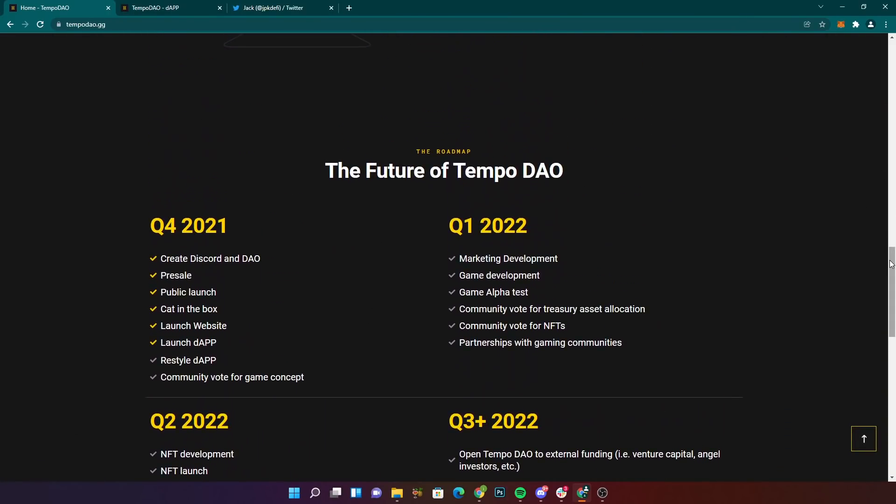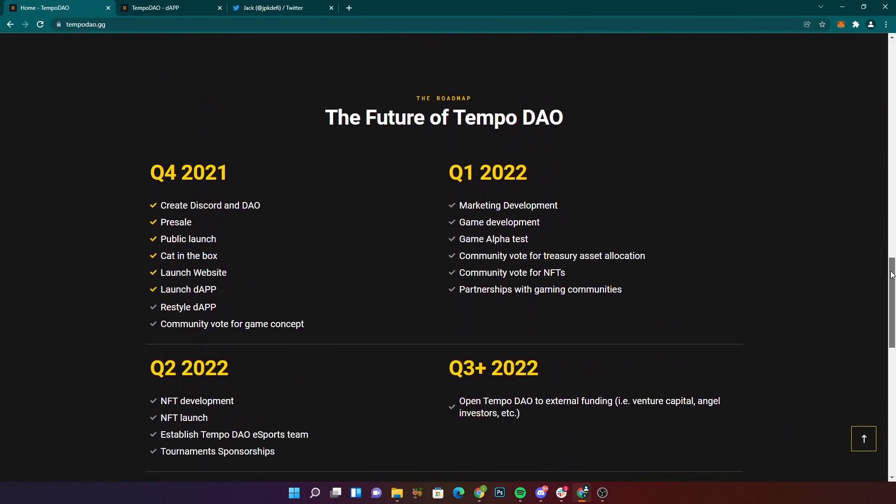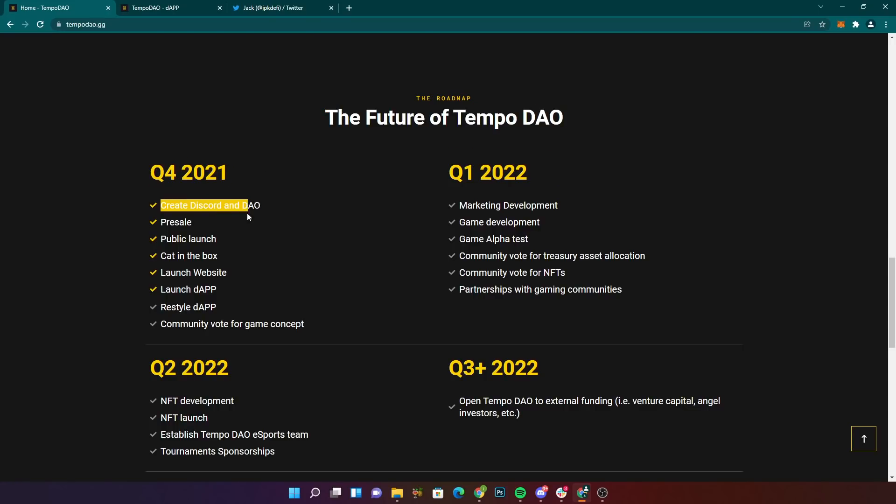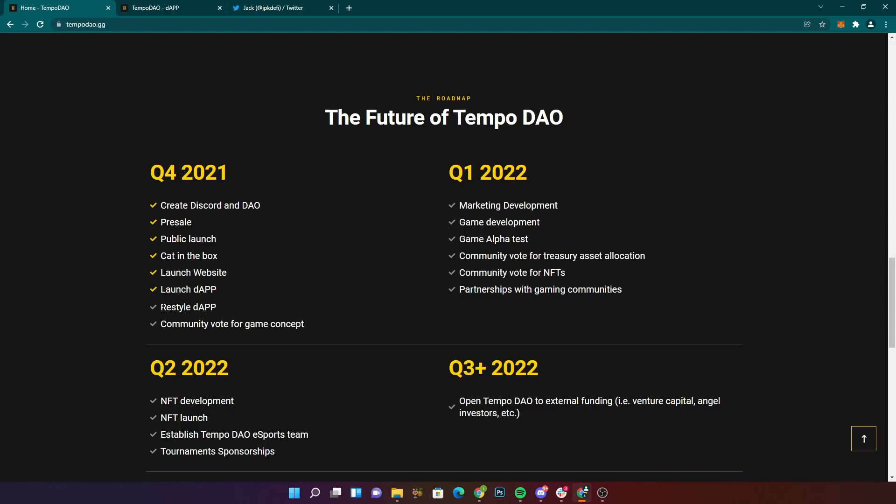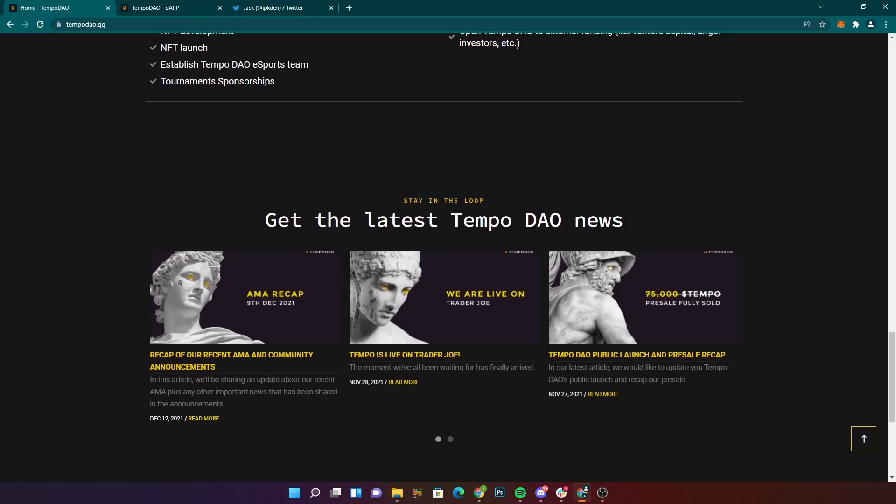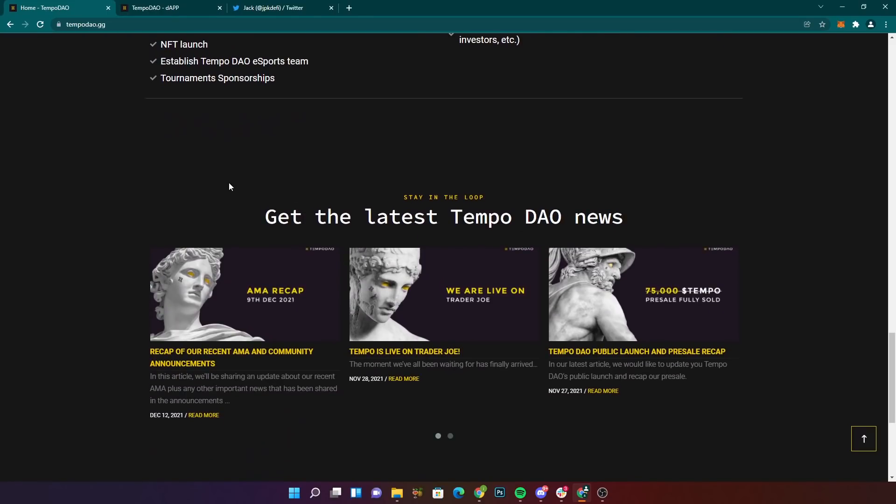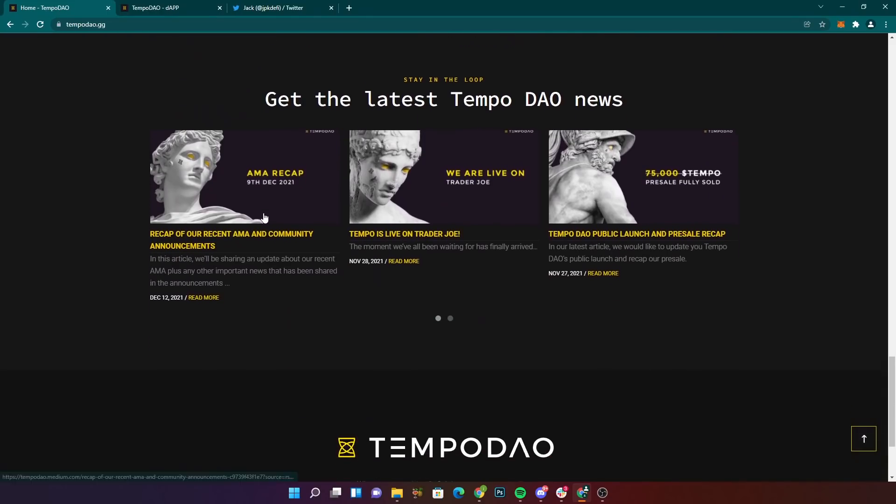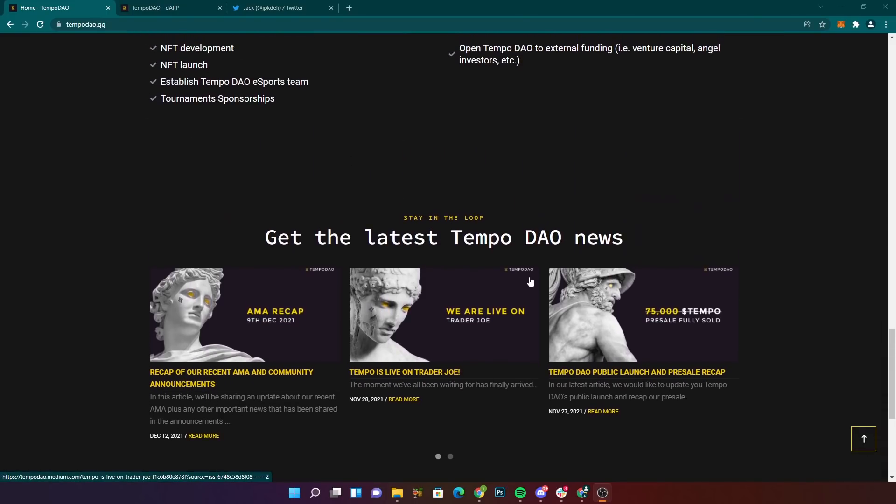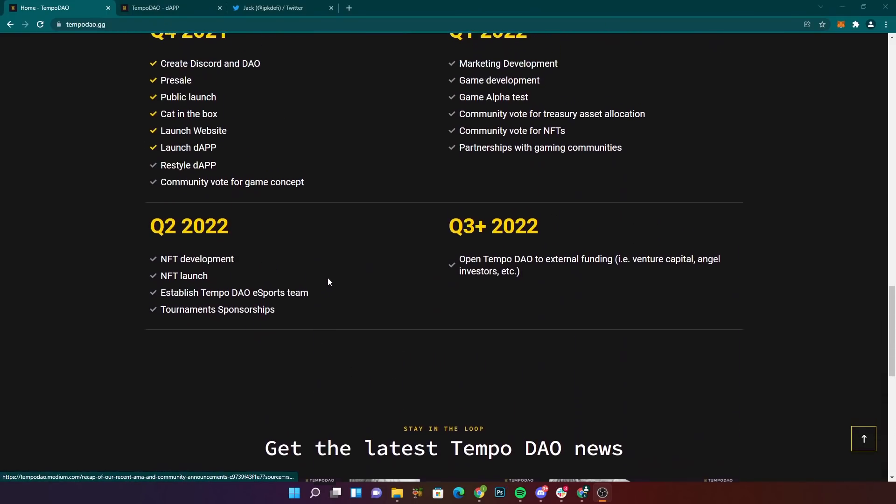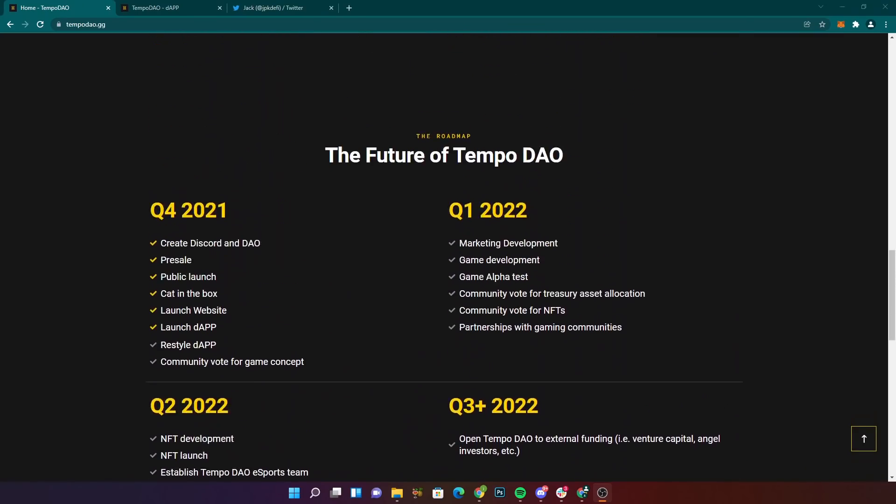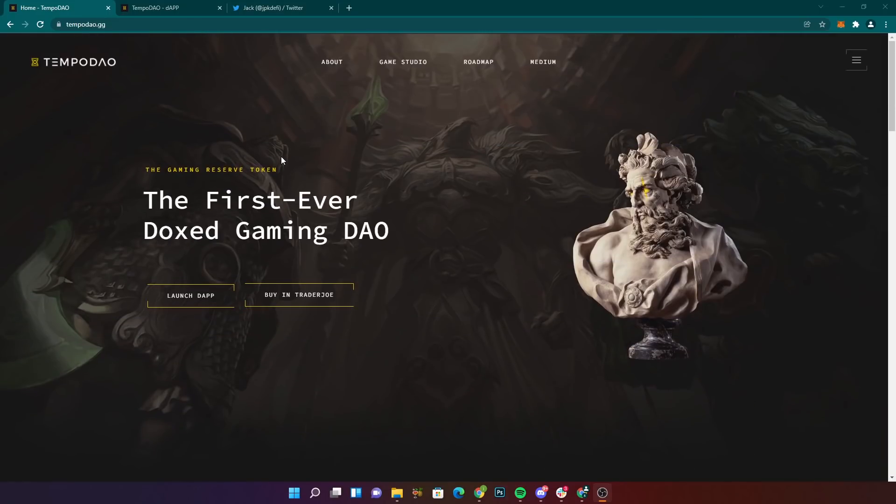Now, you've got the future of TempoDAO. Q4 2021, create the Discord and DAO, pre-launch public sale, launch website, launch DAP. They're going to relaunch it and community vote for the game concept. You've got the rest of the roadmap there. You've got the latest news and that kind of thing as well. Apologies for that. I just had a quick business call that I had to take during the recording. Not very professional. But back to it.